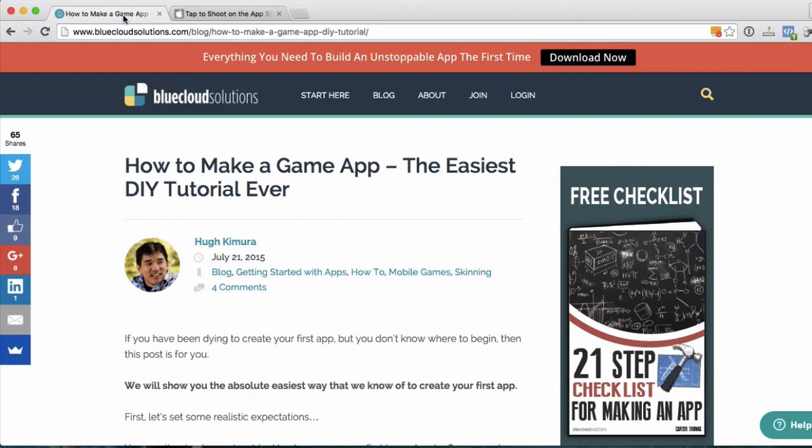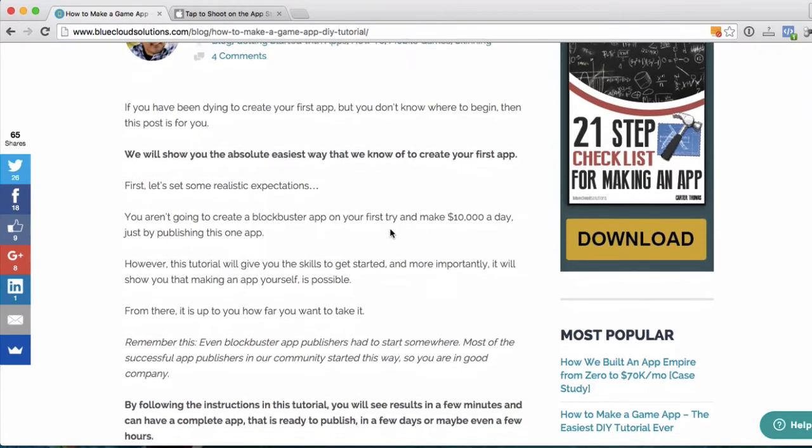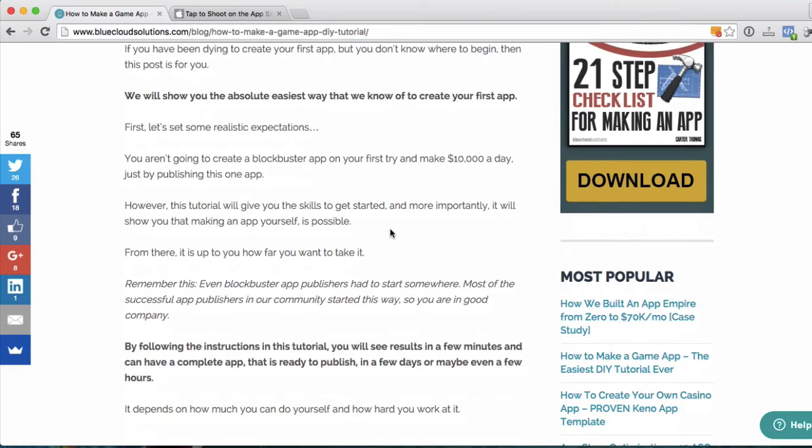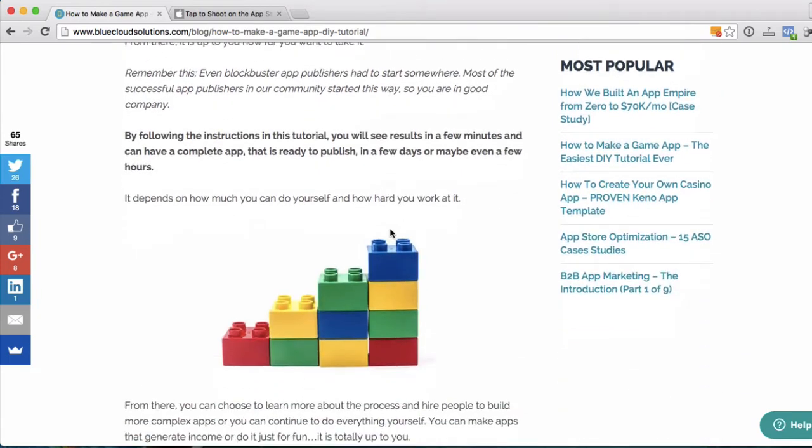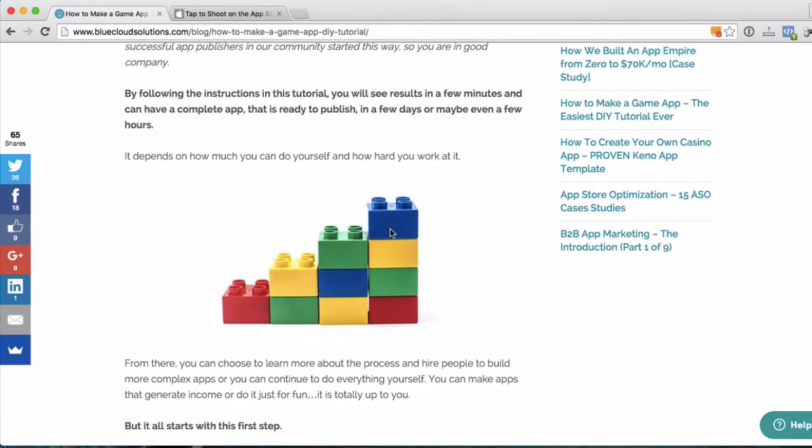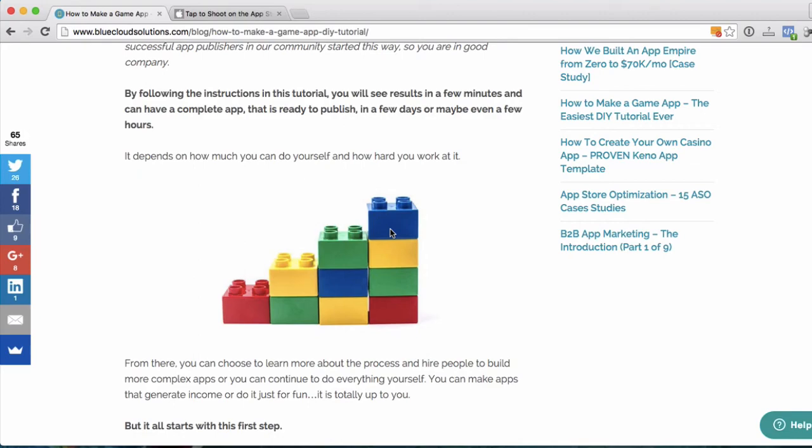Incidentally, all these steps are going to be outlined on our blog. I wrote a complete blog post on this. So if you need to get all the instructions in written format, then go to bluecloudsolutions.com and check that out.